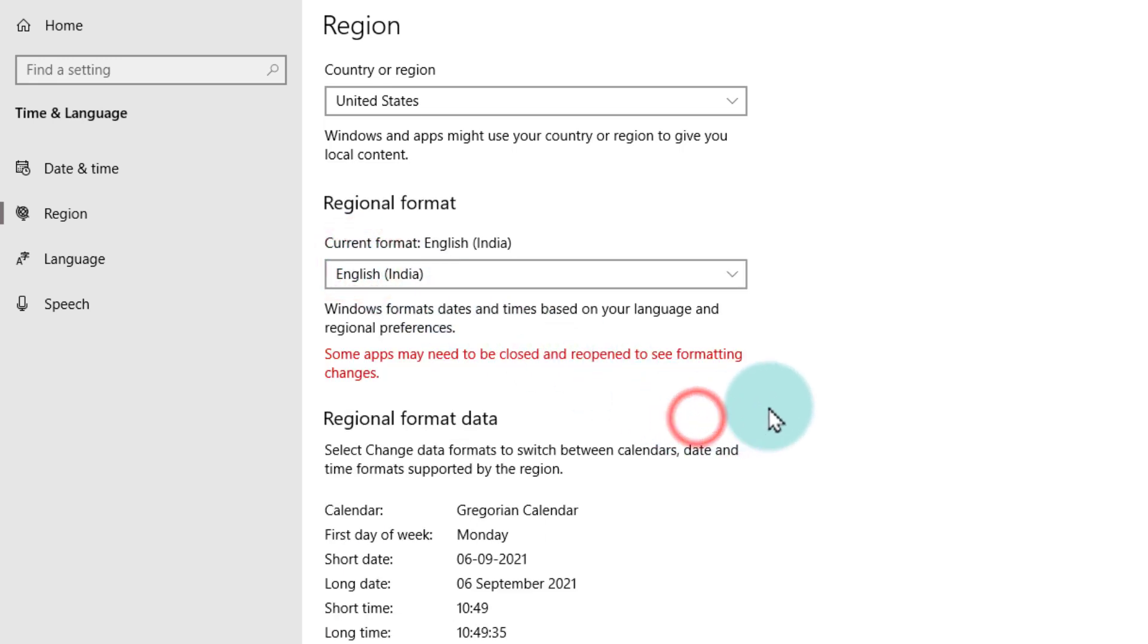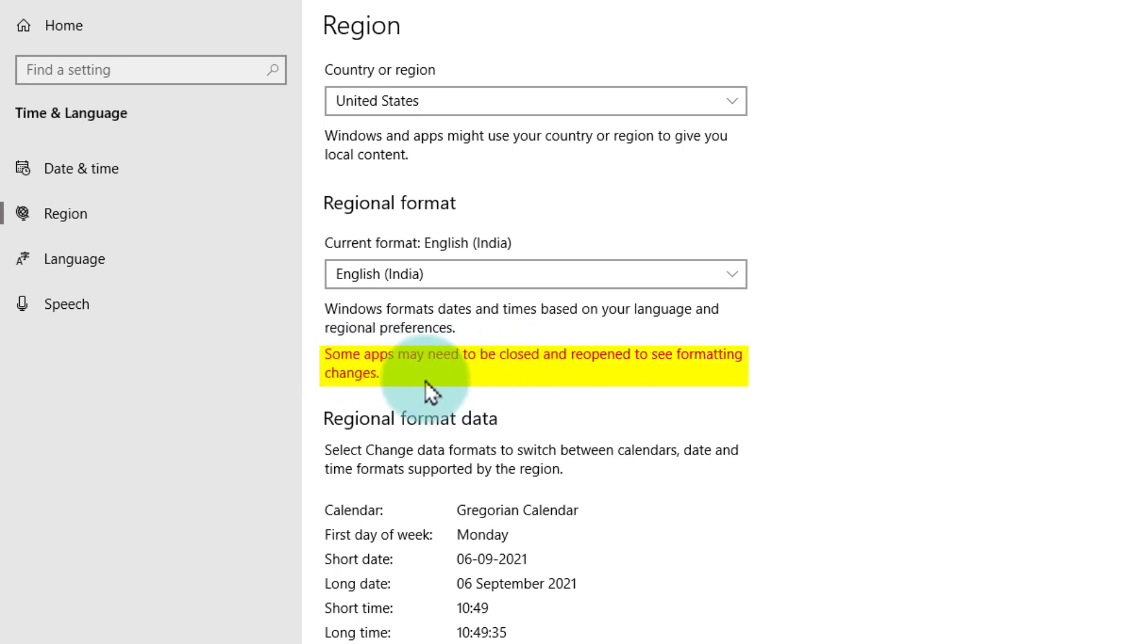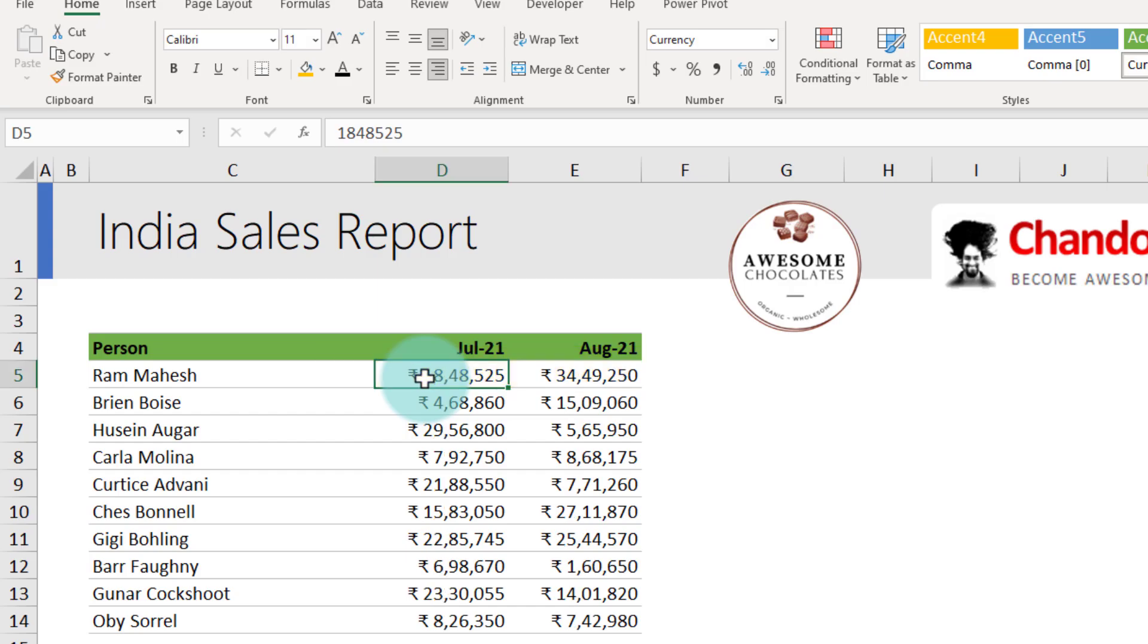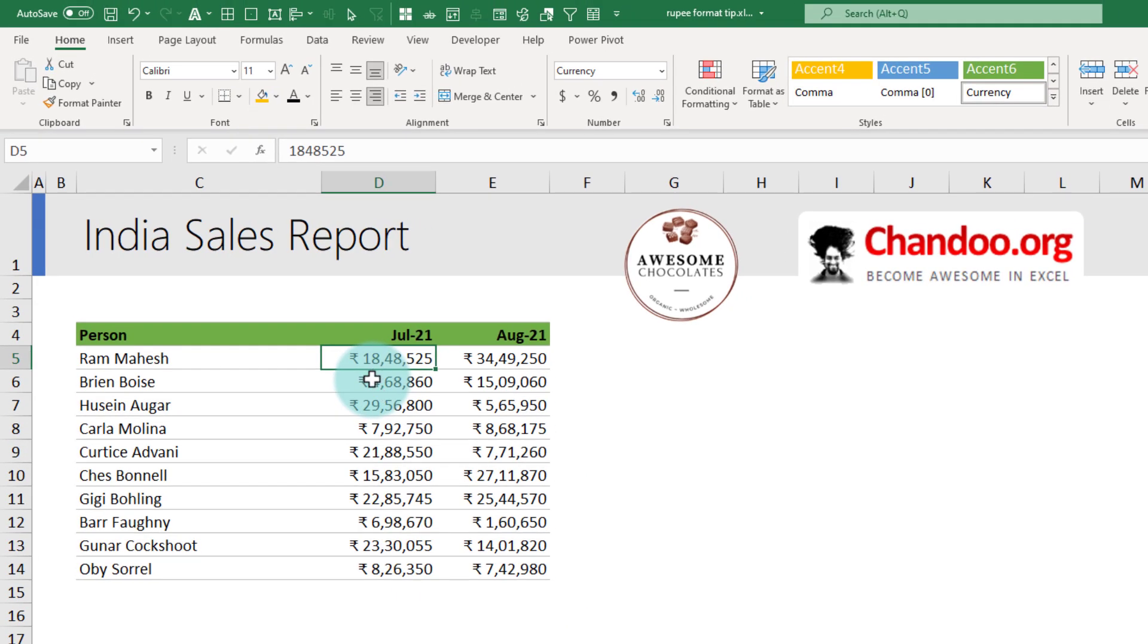At this point your Windows formatting is set. As the message here shows, some apps may need to be closed and reopened to see the formatting changes. We'll go and see what it looks like in Excel. I didn't have to close Excel. It automatically showed the formatting as 18,48,525, but if that's not the case you may just have to close your file and reopen.